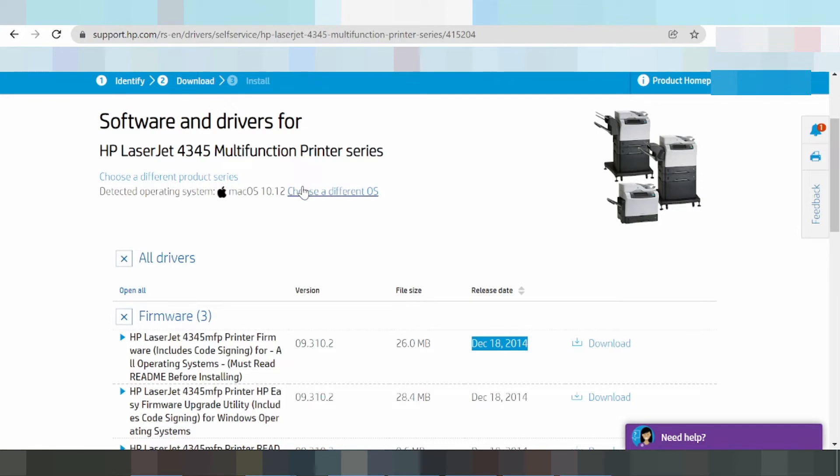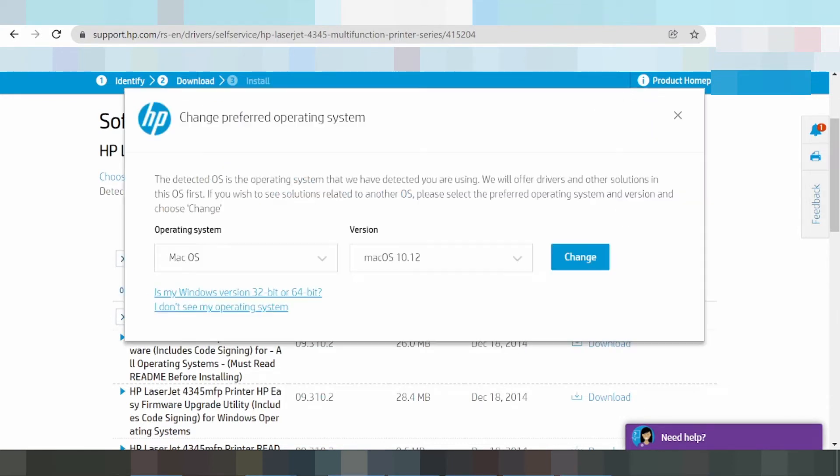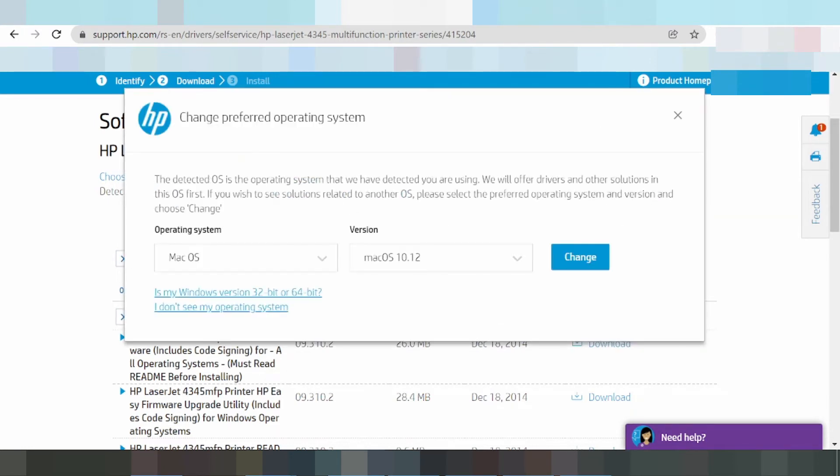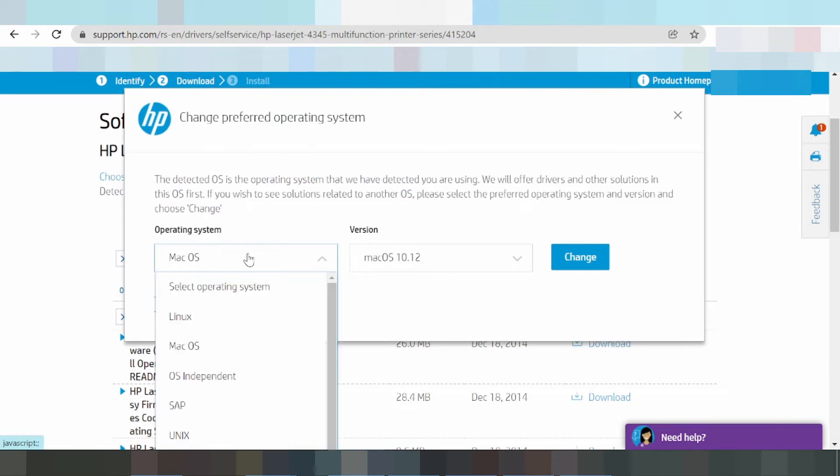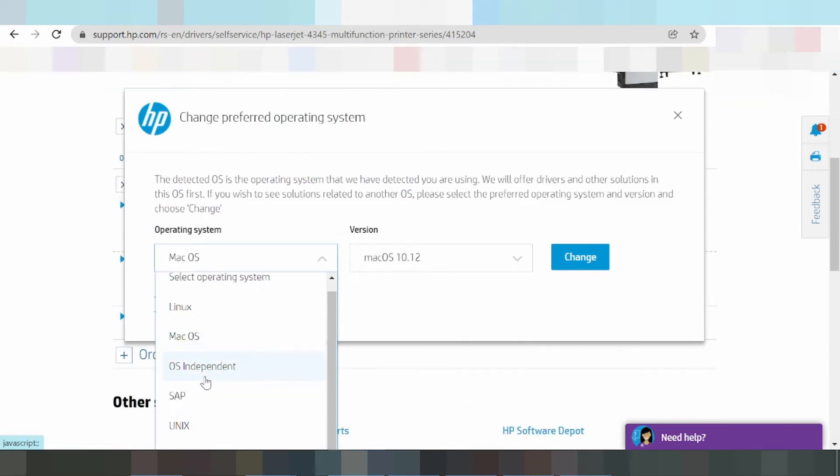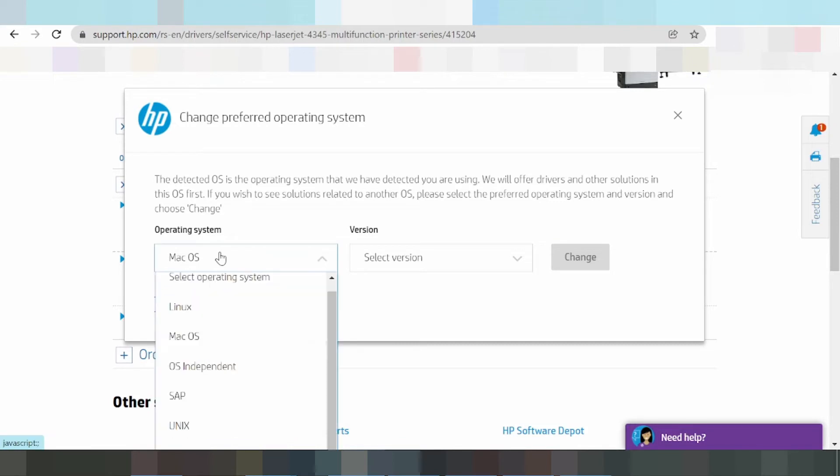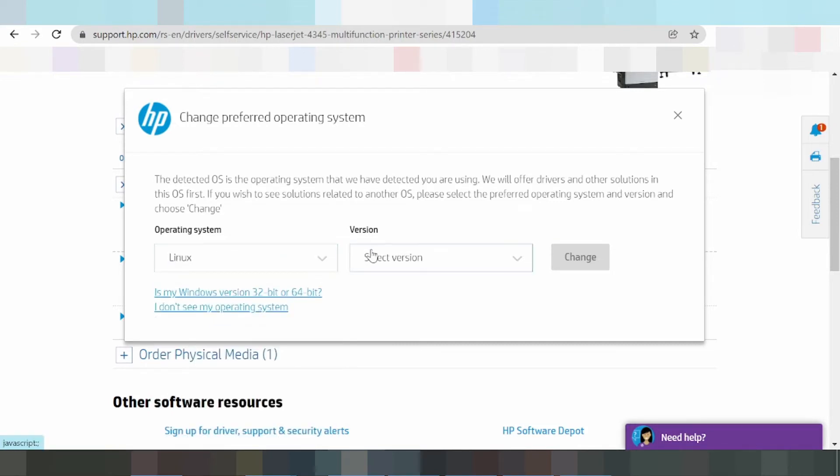Click to choose a different operating system. You can select macOS and Linux here.